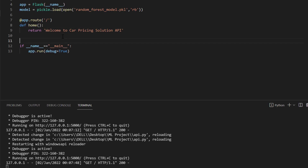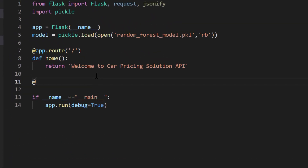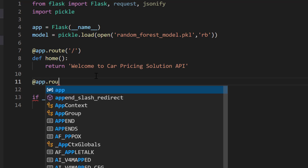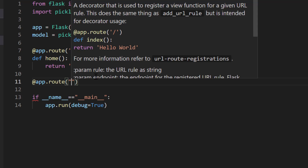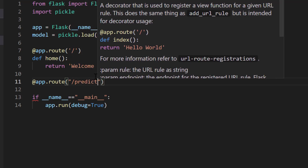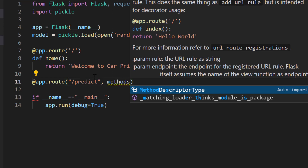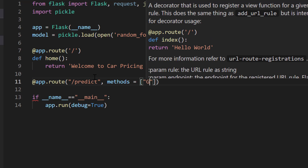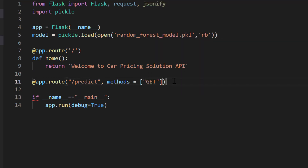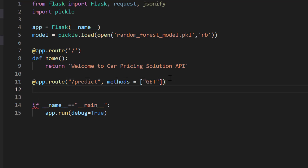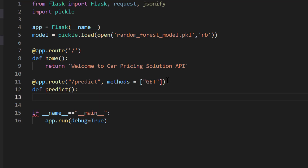Now that we know the app is working, we need to define another route — this time for prediction. I start with @app.route and the route will be '/predict'. Then I define the method — I'm going to use GET, though you can also use POST. I define a function called predict. Any time you call on this predict function, you pass the necessary parameters, it executes something and returns the prediction.